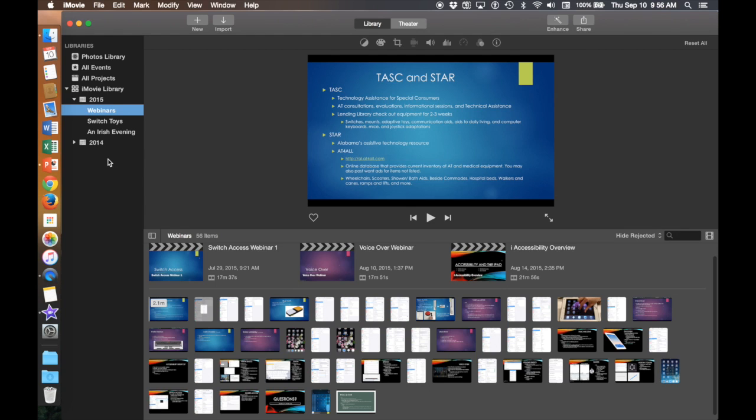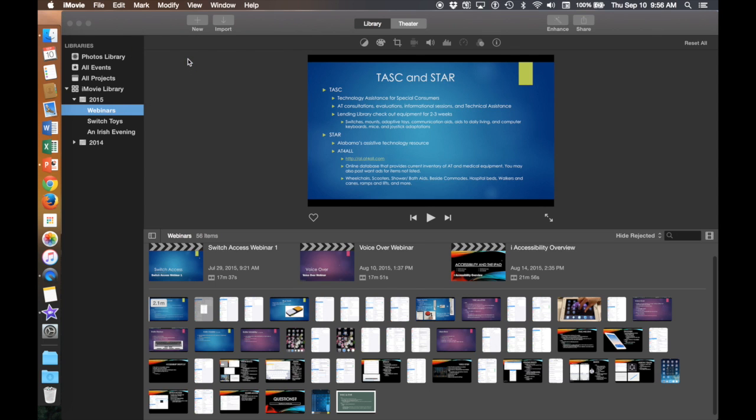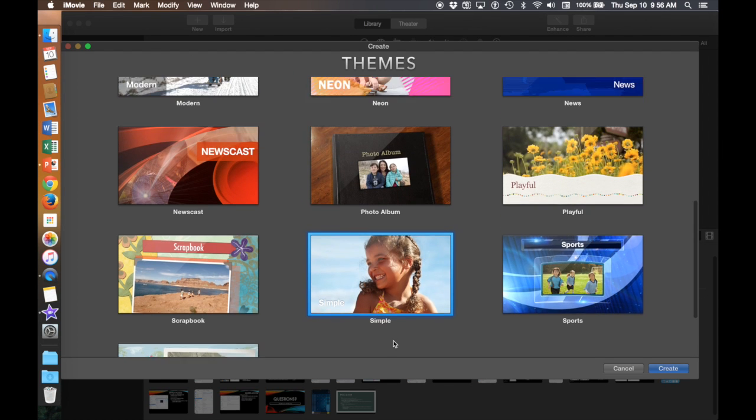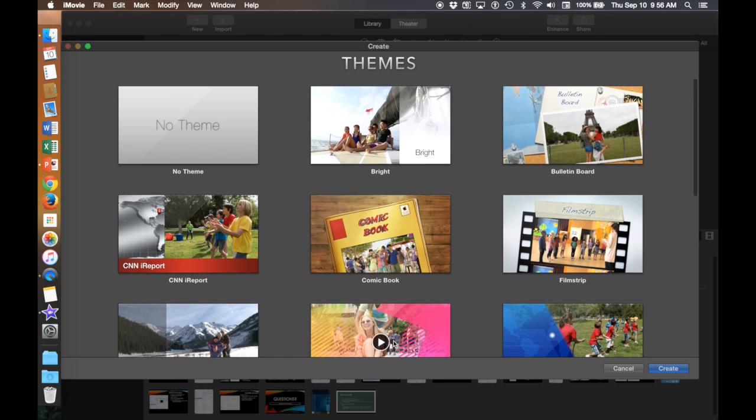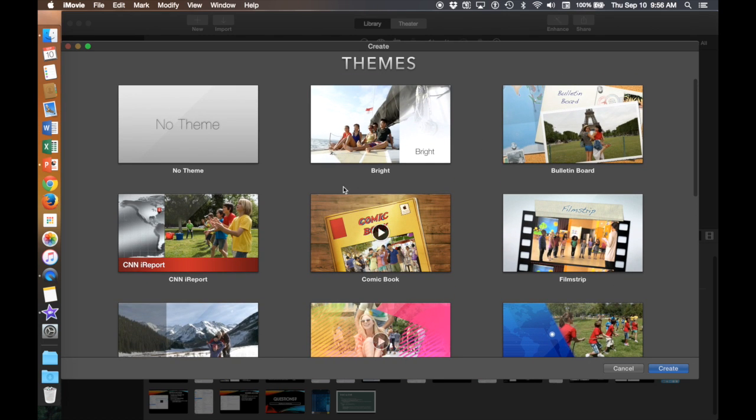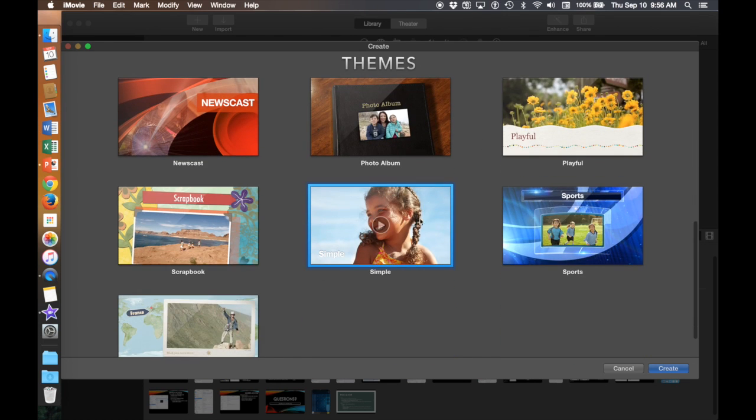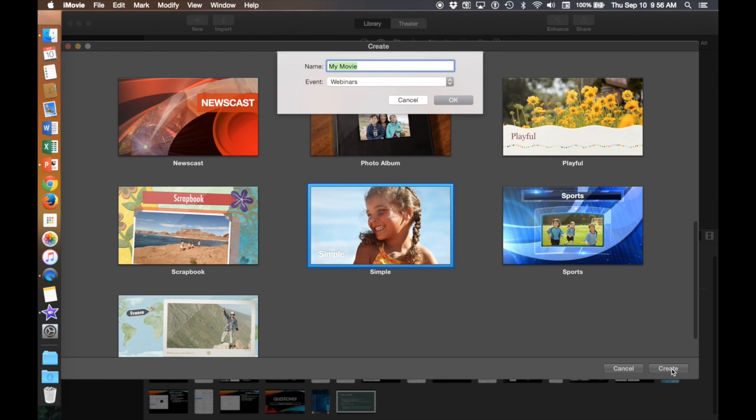To make a new movie you will go to New and then Movie. You can use different themes for your movies including all the ones shown here. I like to go with simple for my presentations. Then you push Create down at the bottom right hand corner.